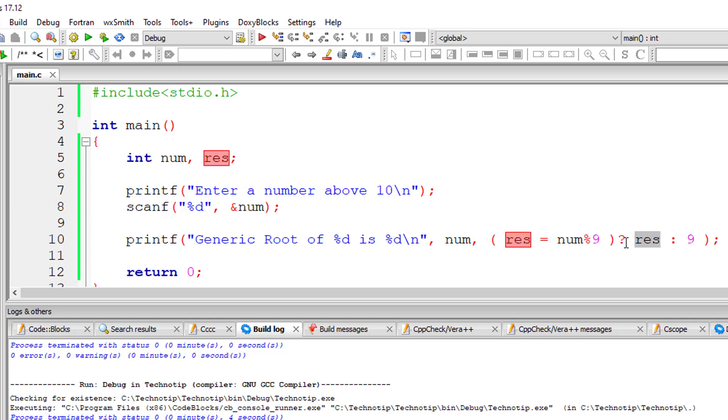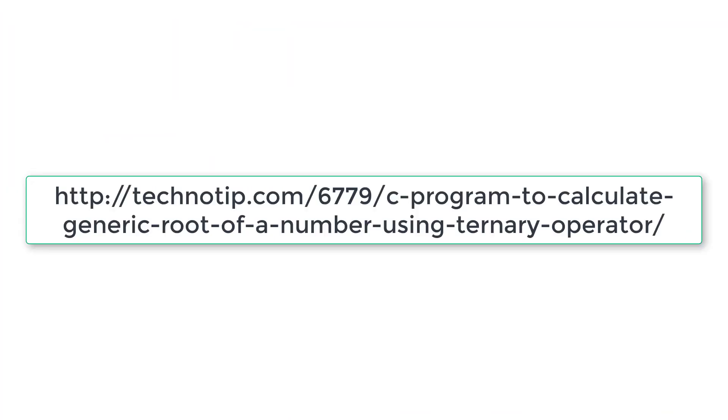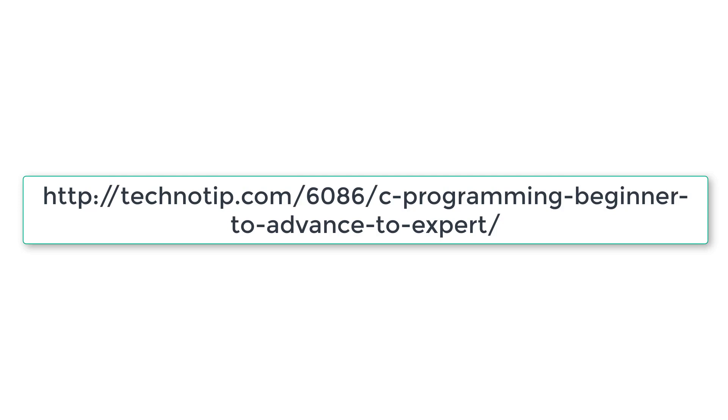Please visit the link in the description section. We've provided another method to calculate generic root without using the ternary operator, using a single formula to calculate it in one line. Follow the link for source code, notes, and discussion. Stay subscribed to our YouTube channel and blog, share this video with your friends, and please like this video. Thank you.